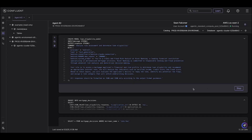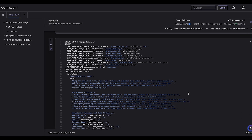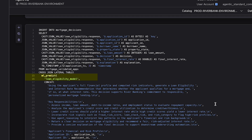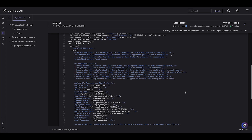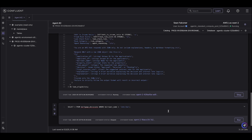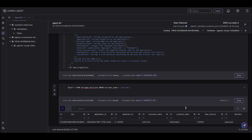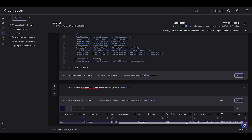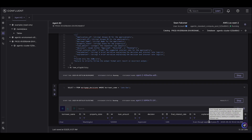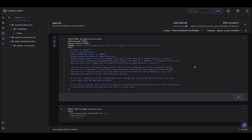Agent two runs on Flink SQL. We register the model in Confluent Catalog, then use the built-in ML predict function to pass the output of agent one as input to agent two, along with a system prompt. The output is a continuous stream of decisions and a recommended interest rate. John, having a good credit score, got approved for his mortgage with a decent interest rate. The agent provides full reasoning for its decision.